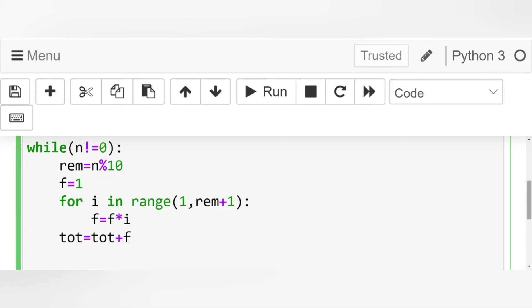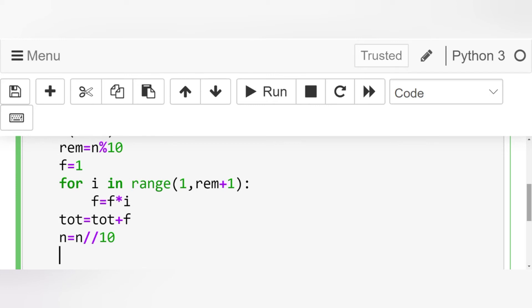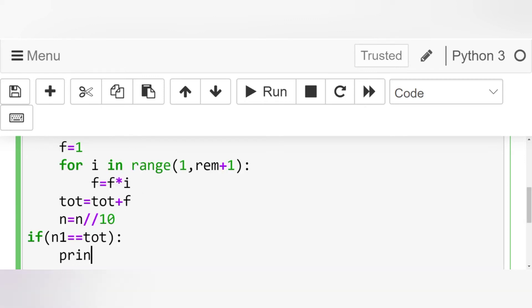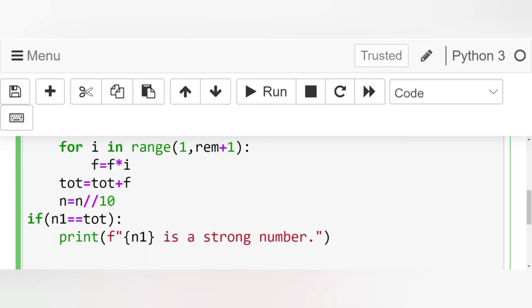And then we go on dividing n. Now our n becomes 0. Hence, when we write our conditional statements, we use n1 which has the copy of n. So if n1 equal equal total, then print, let's use f string, n1 is a strong number. Else, let's copy paste the above statement. Else print f n1 is not a strong number.